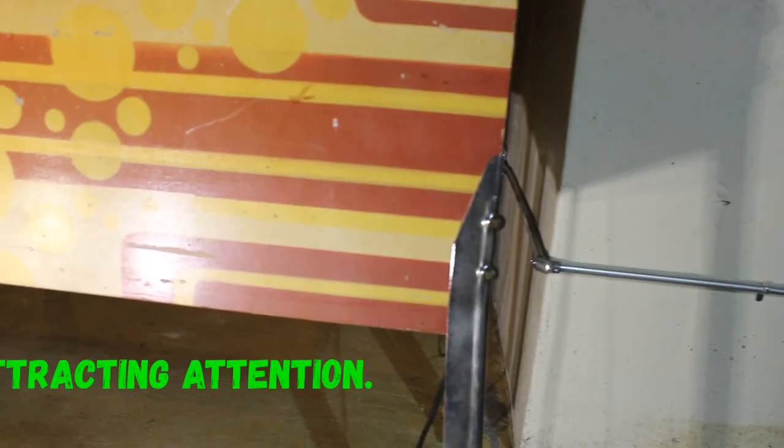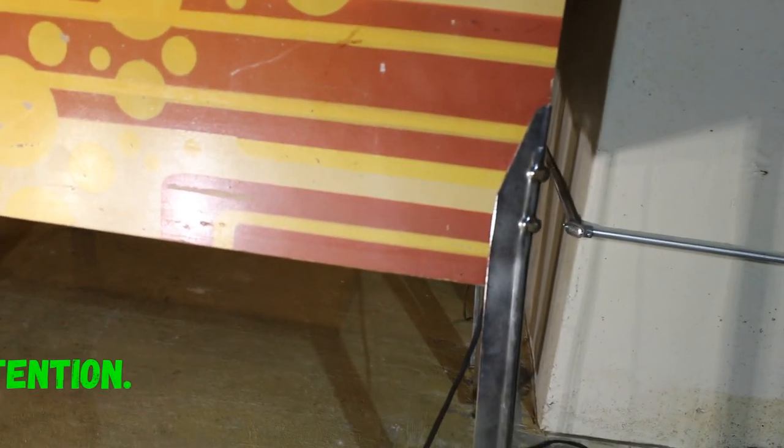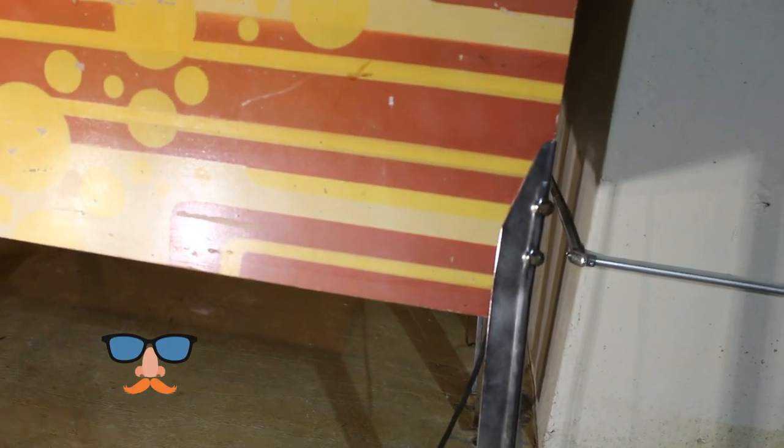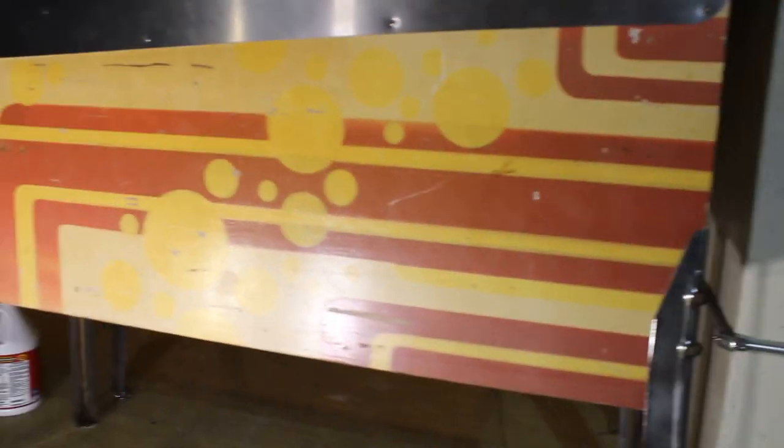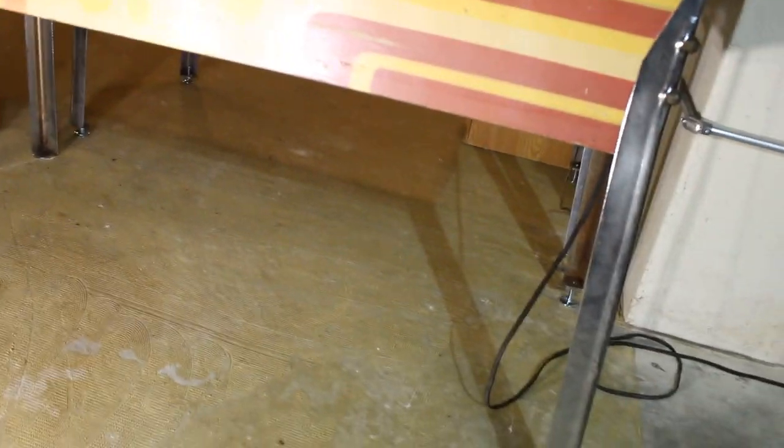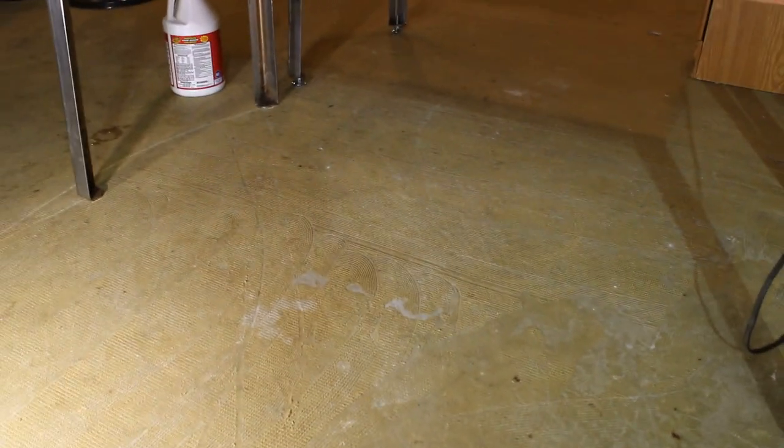I do suggest, if you're doing it while it's on the machine, or at least vertical like I am, if you want to protect your floors, put down at least some newspaper, paper towel, or something. I don't really care. This is just concrete that I need to clean up anyway.